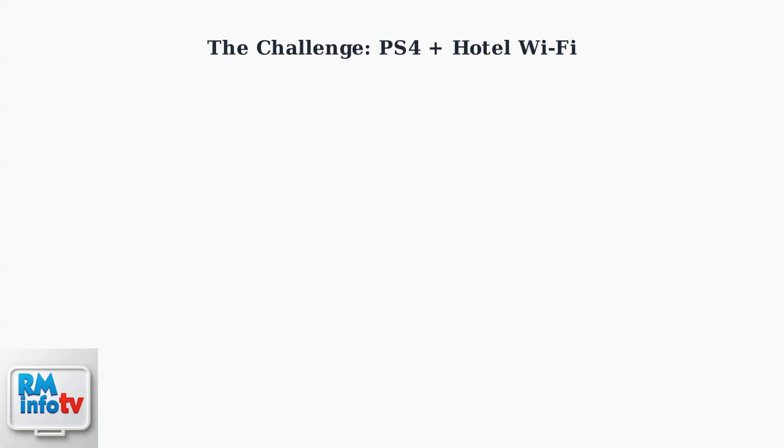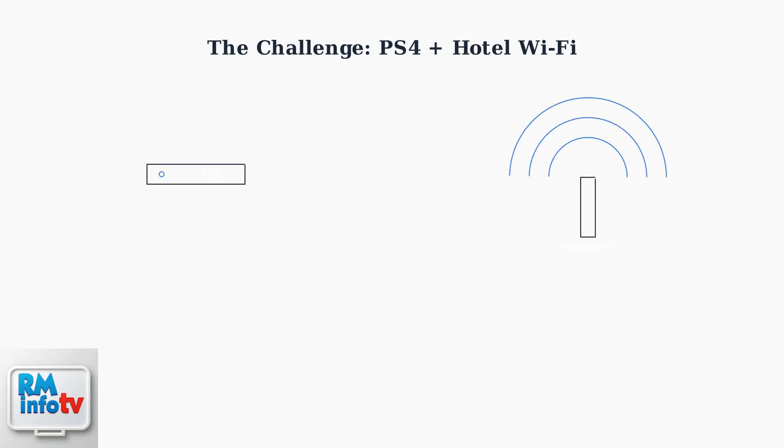Connecting your PlayStation 4 to hotel Wi-Fi networks presents unique challenges that many travelers encounter. Understanding why this happens is the first step to solving the problem. When you try to connect your PS4 to hotel Wi-Fi, you're dealing with two different systems that weren't designed to work together seamlessly.